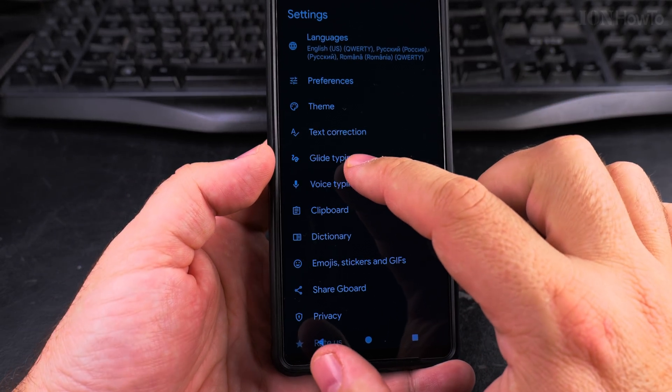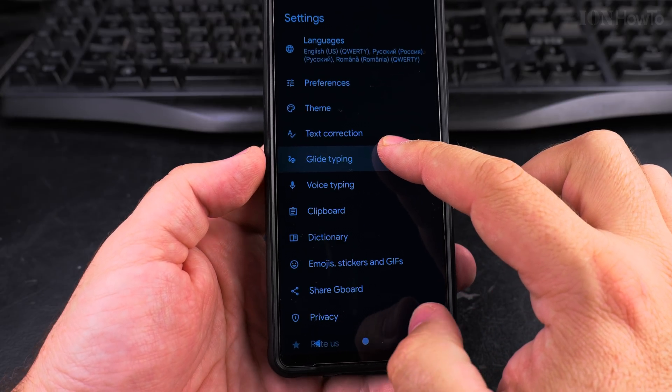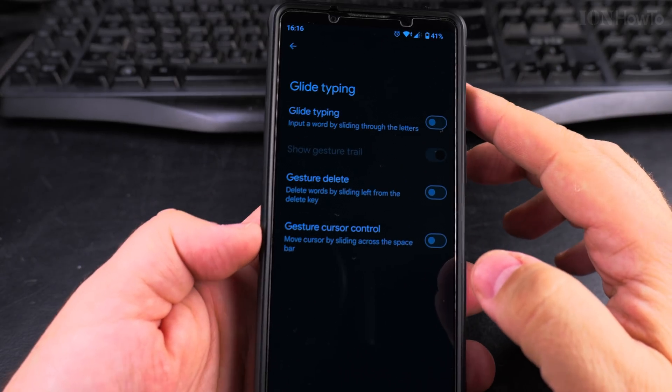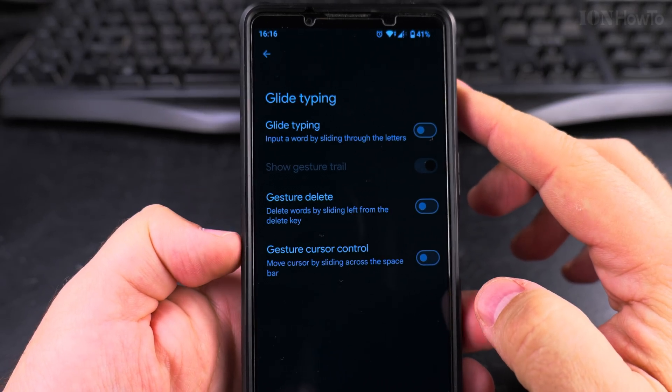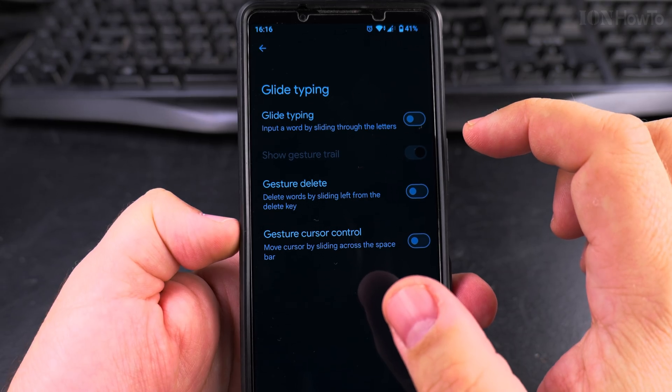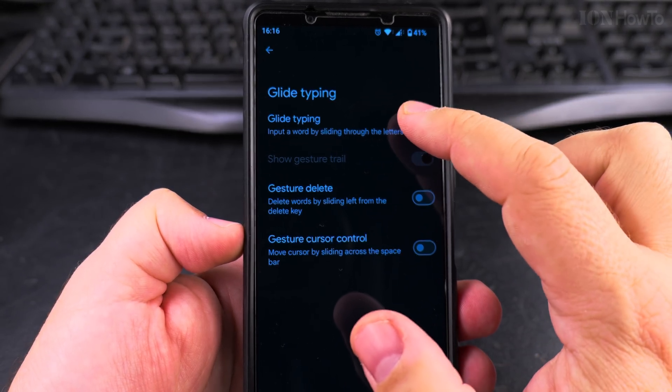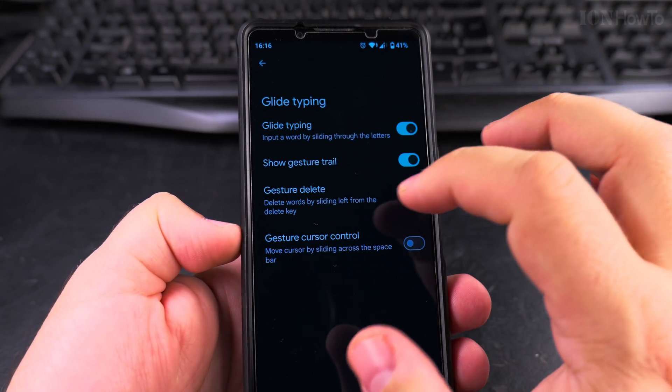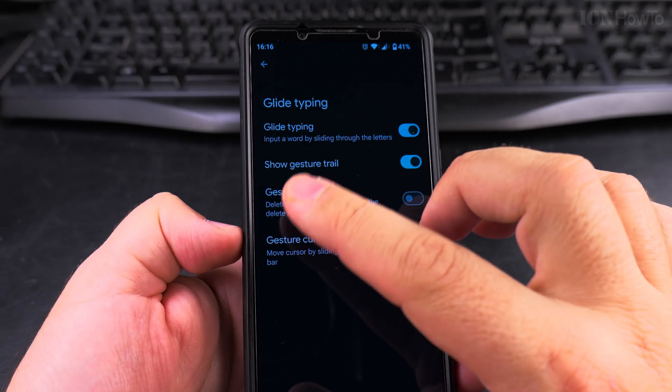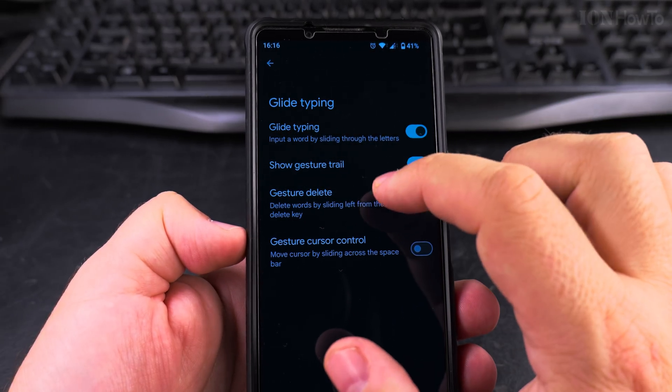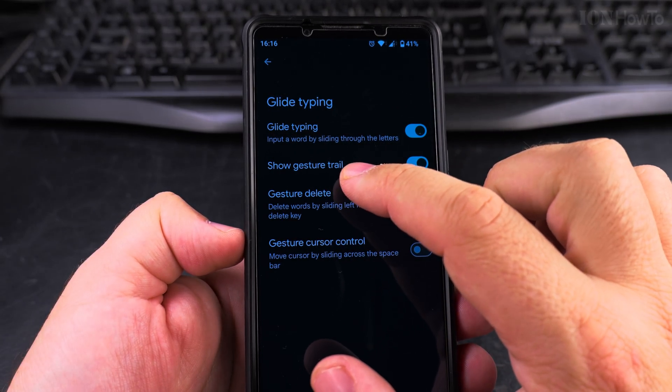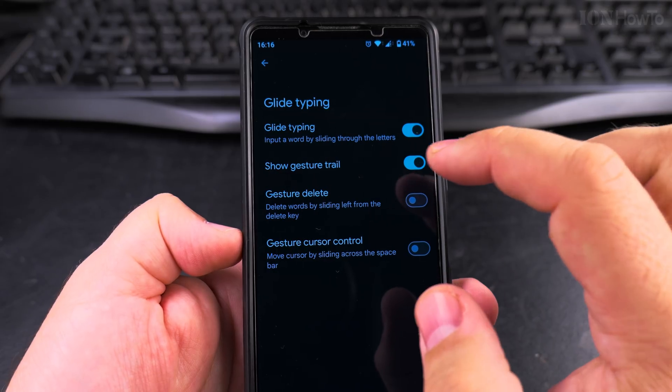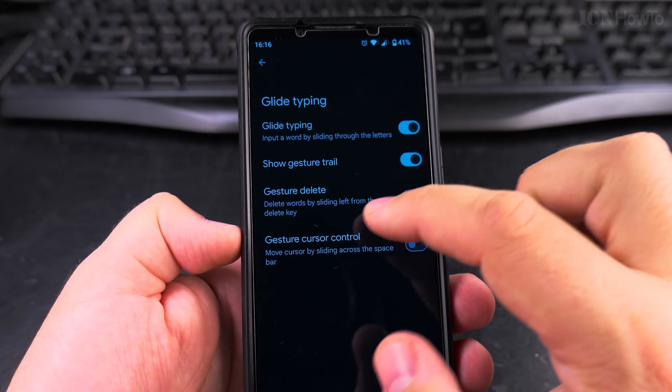So press the gear icon and then you are in the settings for Gboard. And here you see glide typing right there. This one, press on it. And you have the settings for glide typing. You can input a word by sliding through the letters. It's like magic. It really will. It will guess the word you're trying to say by the area where you're swiping. You show the gesture there. This is nice to have. I would prefer to keep this enabled.